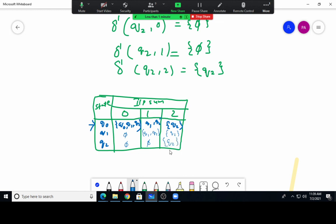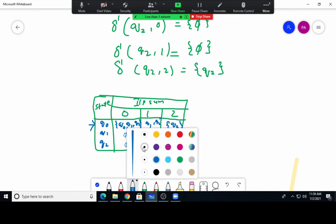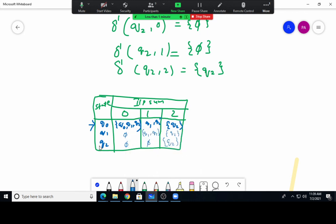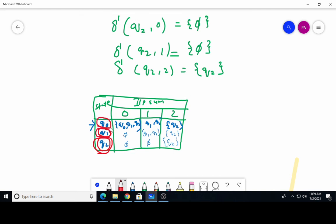Now we check which one is the final state. The final state is Q2, marked in red. Notice that Q2 appears in the sets {Q0, Q1, Q2} and {Q1, Q2} and {Q2} — so Q2 is present in all those combined states, meaning all those combined states are also considered final states.